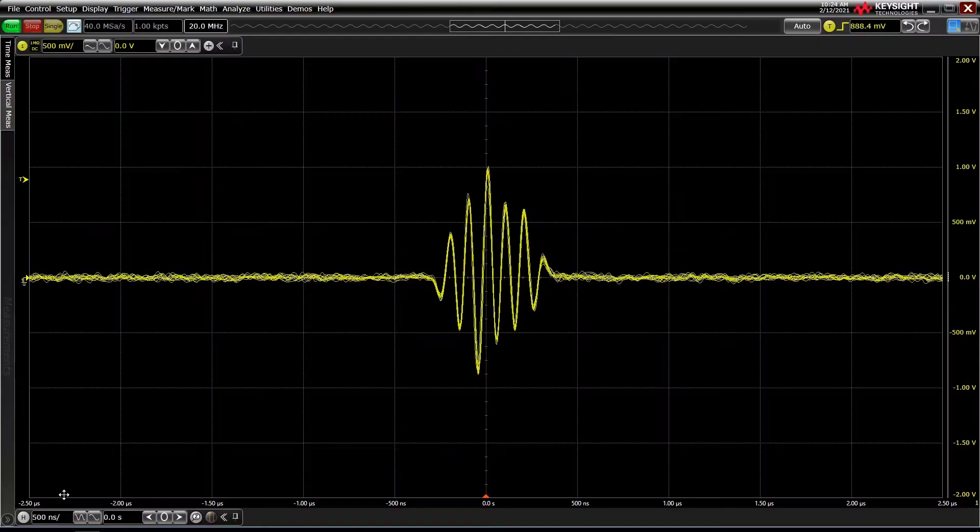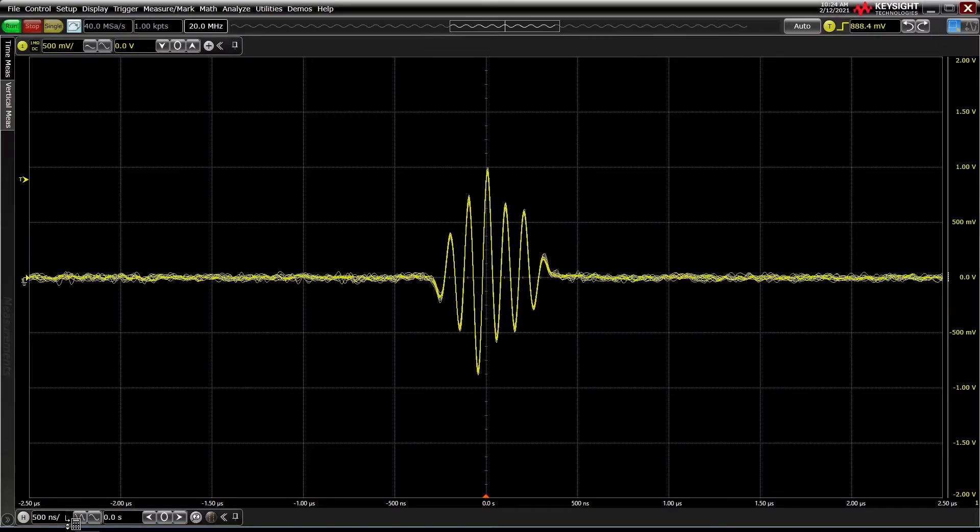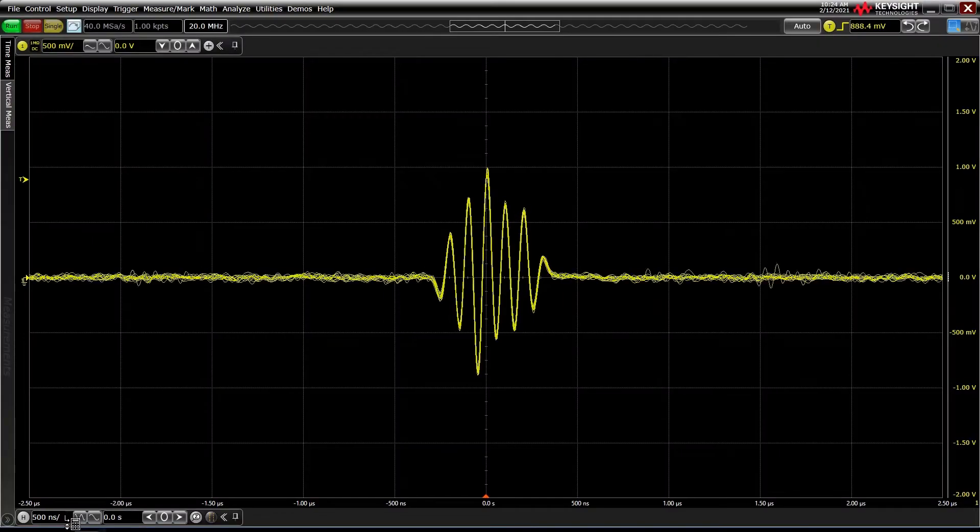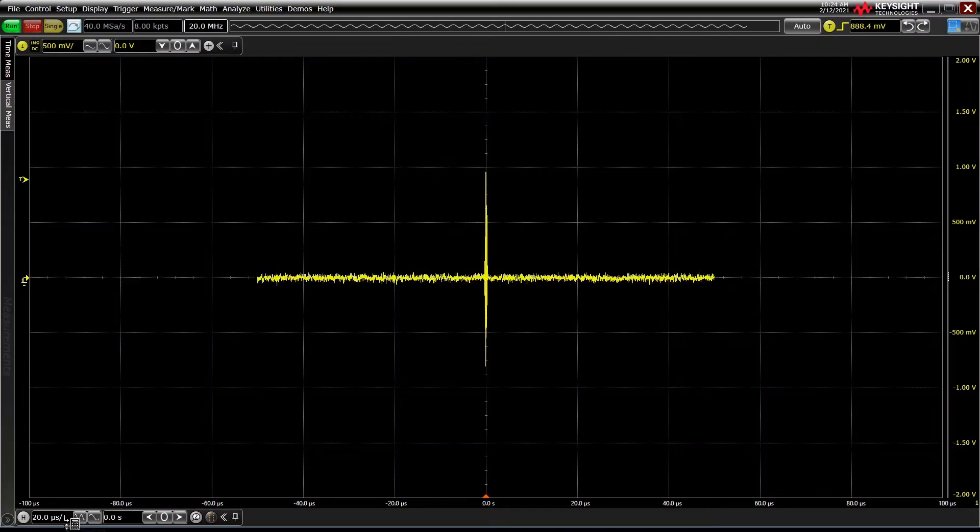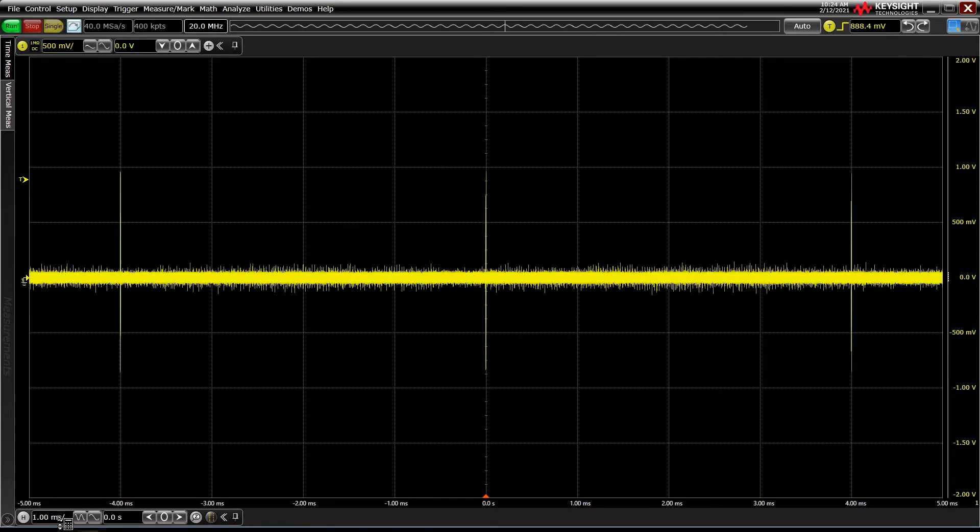Many digital signals in today's wireless world are bursty in nature, spending much of their time quiet and saving power, and occasionally transmitting data as required. If we visualize that on an oscilloscope, you'll see there's a lot of dead time between events of interest.